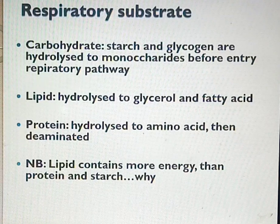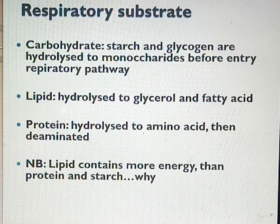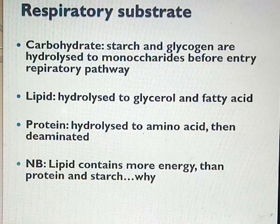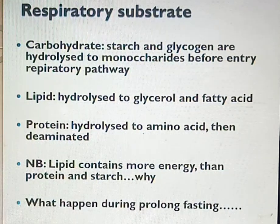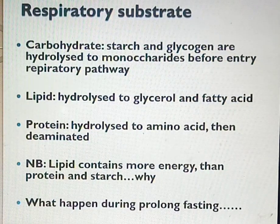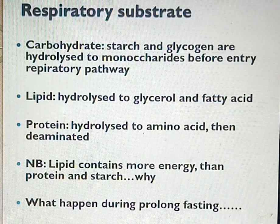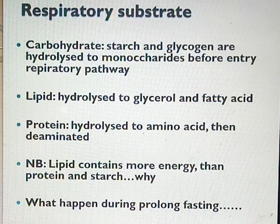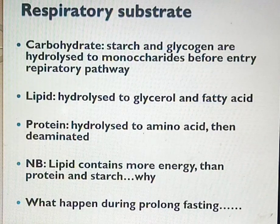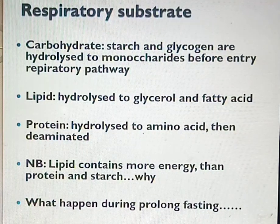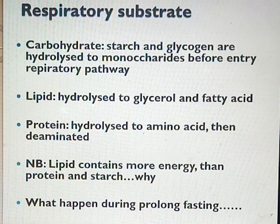Looking at these three respiratory substrates: lipid contains more energy than protein and starch, while protein contains more energy than starch. The concept behind this relates to the number of oxygen, carbon, and hydrogen atoms present in each molecule. A living cell can only store a small quantity of ATP at a time, while large quantities of potential energy can be stored in carbohydrate, protein, and fat.